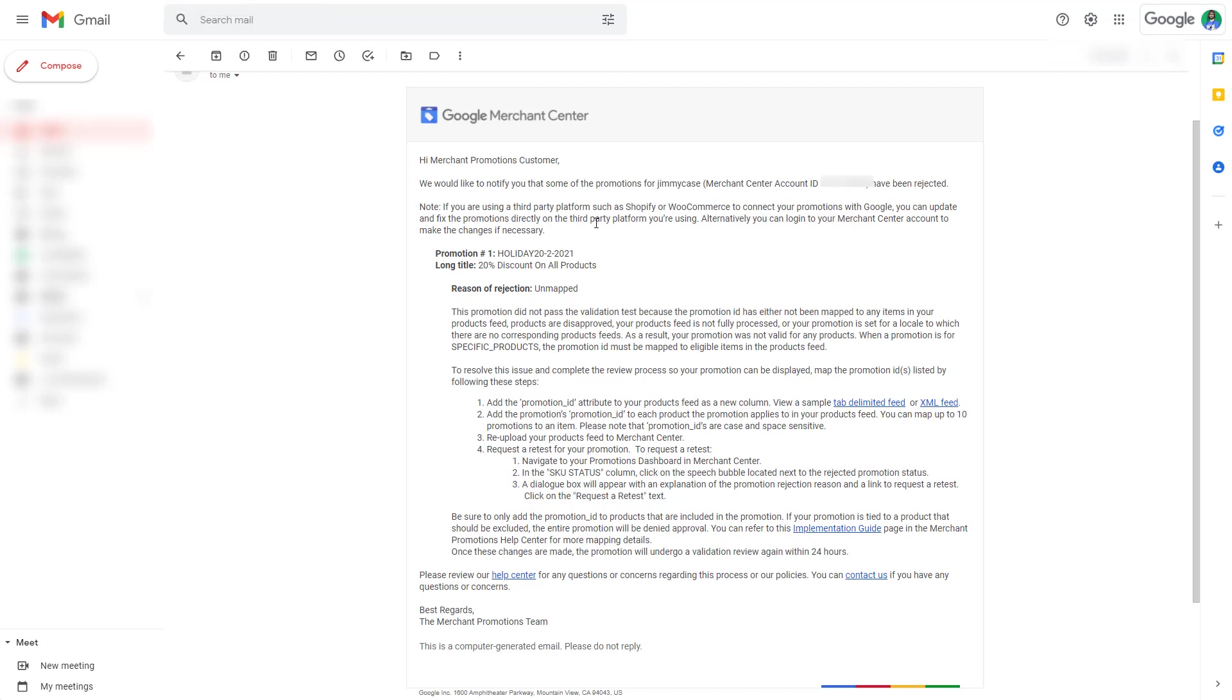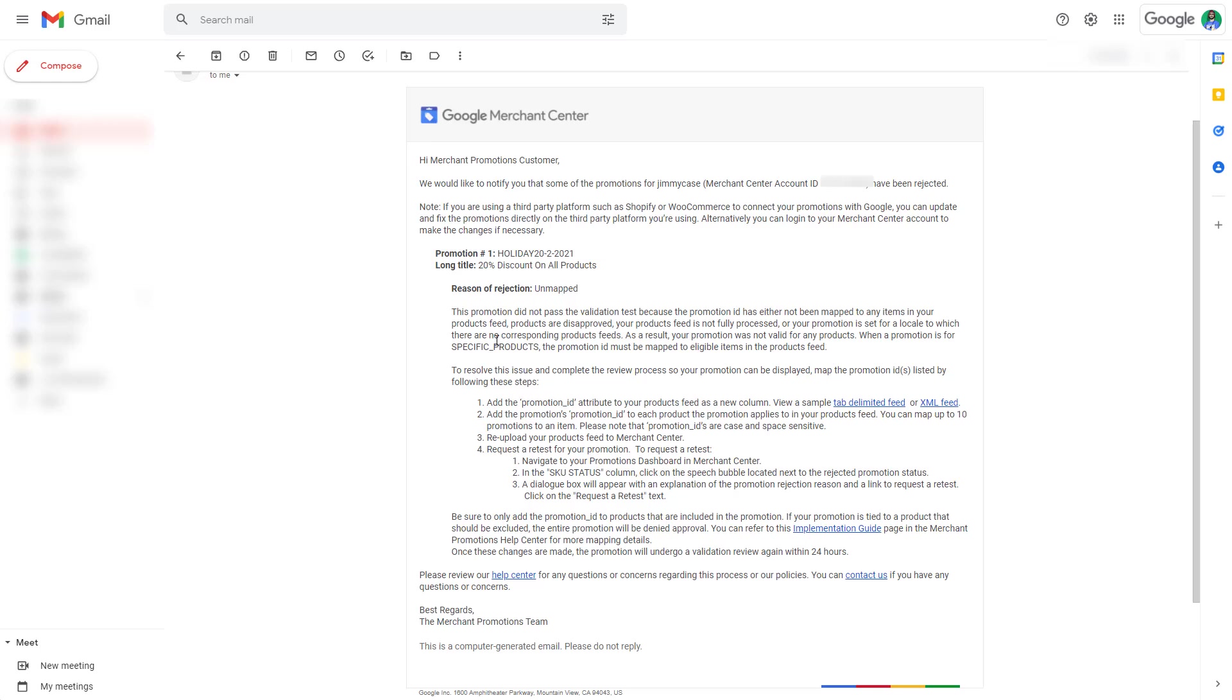You should have received an email like this one where it says reason of rejection unmapped. Lower in the email, when a promotion is for specific products the promotion ID must be mapped to eligible items in the products feed. You technically don't need to do this because it was actually assigned to all products. However there is a technical issue within Google Merchant Center where there is an error that it doesn't assign the correct mapping.